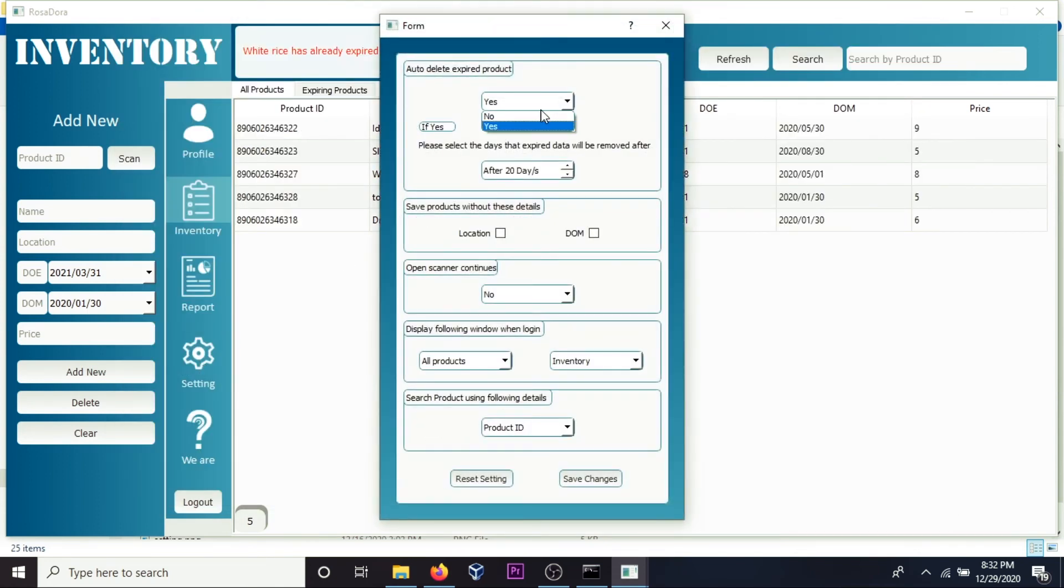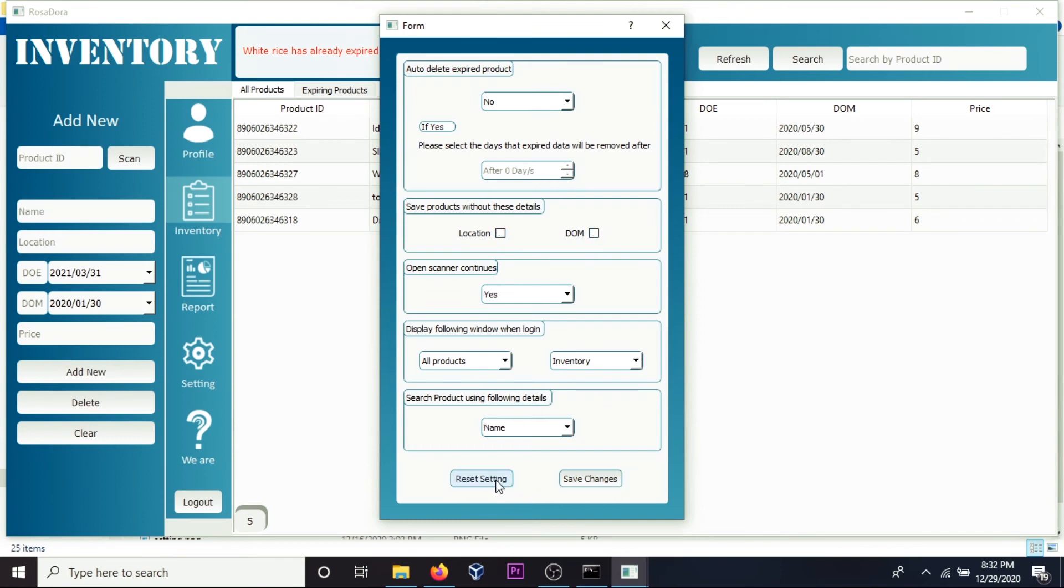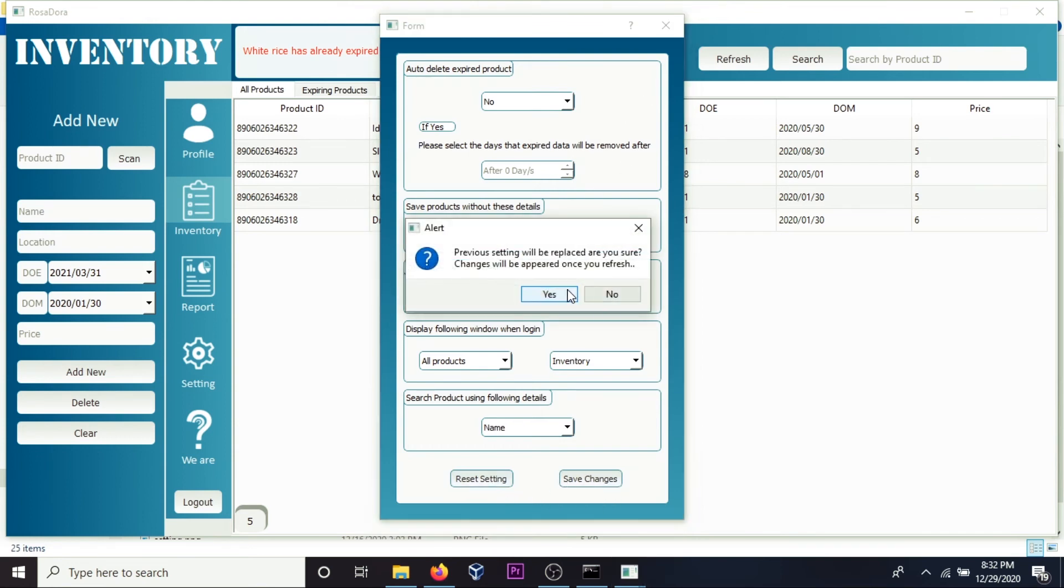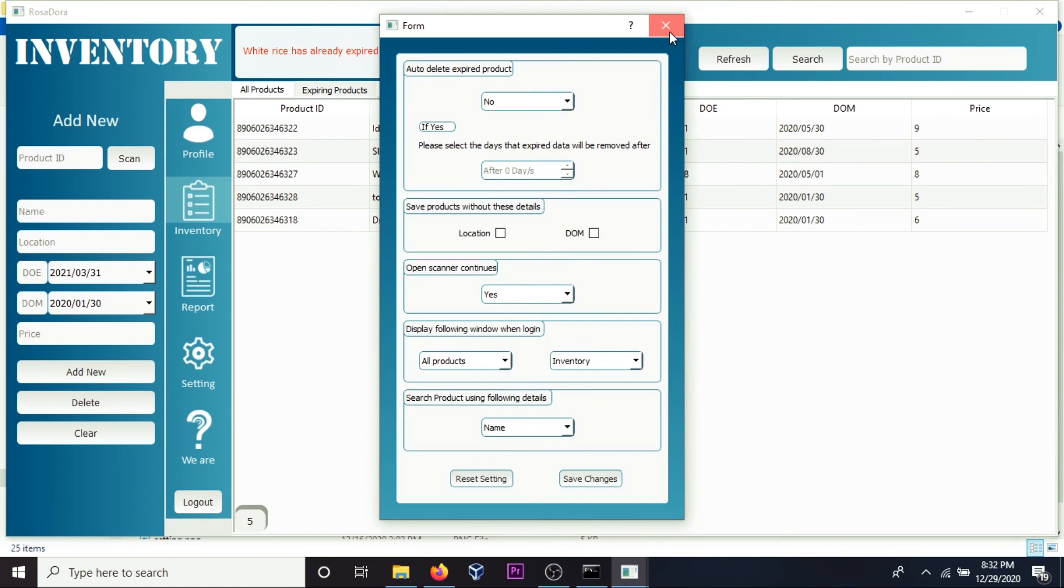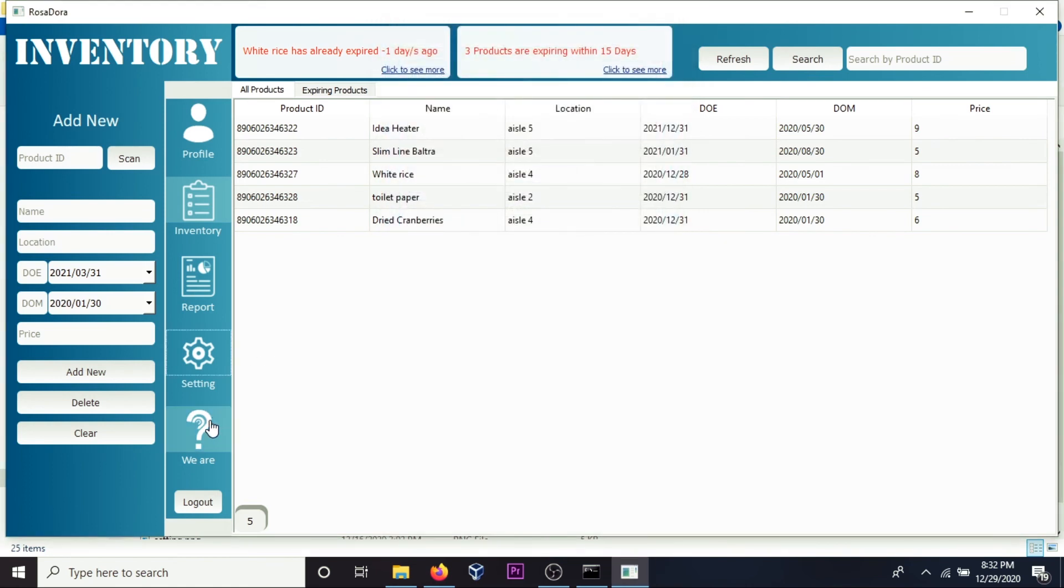Setting, customize your own setting, reset the setting, save the setting. About you. So this is our nice looking package of the software that we're going to see.